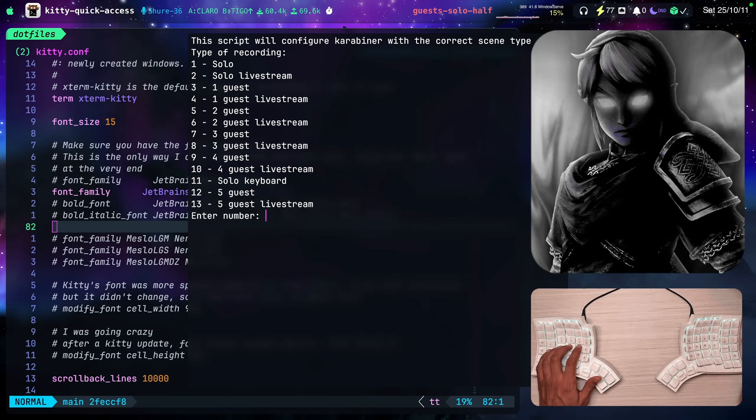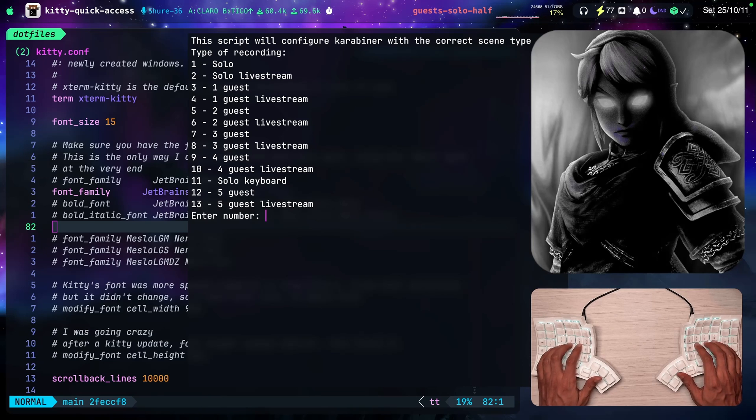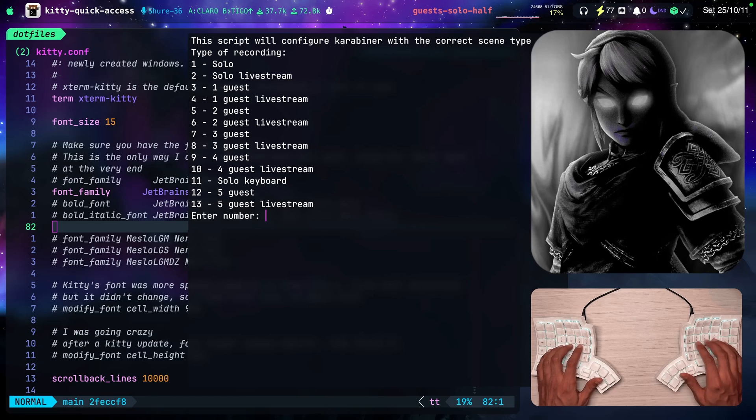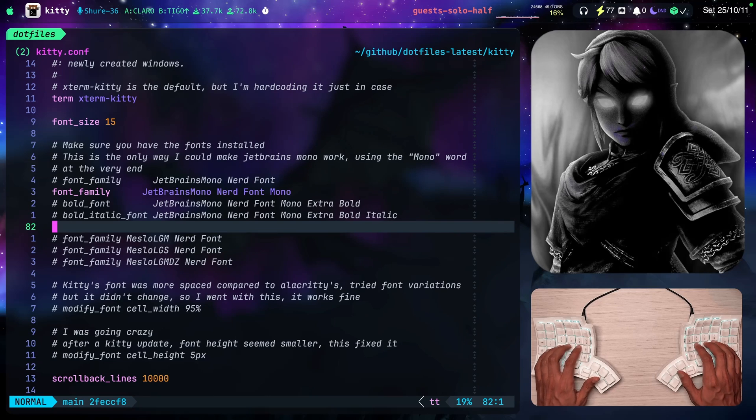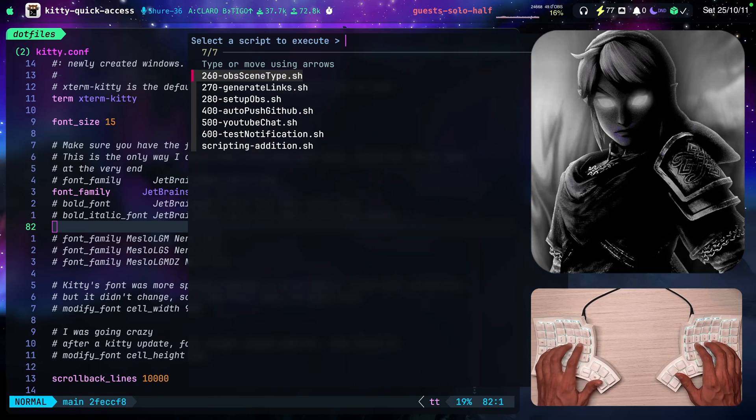I can select one of the options. And this is going to set up the OBS the way that I need to set it up depending on the occasion. Just gonna do control C to exit out of this.